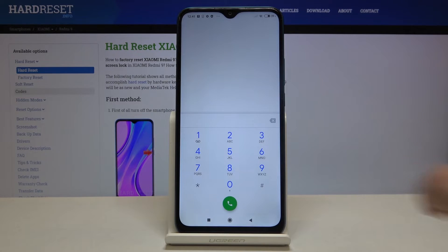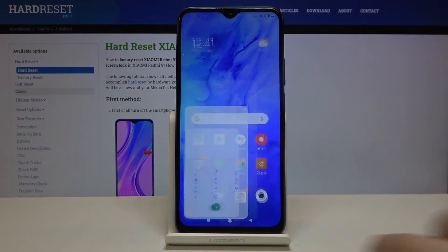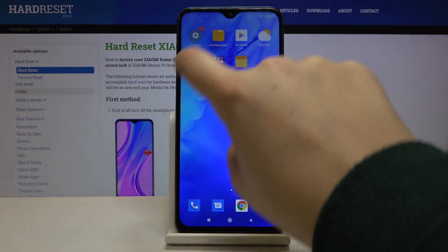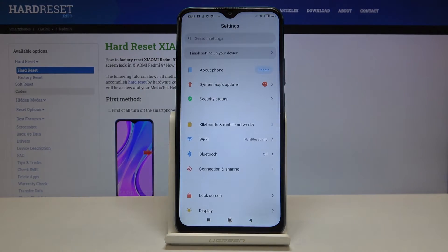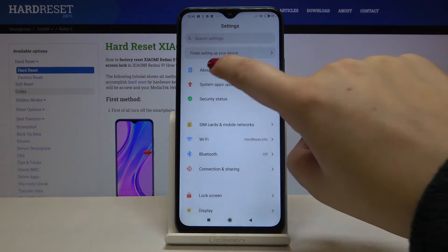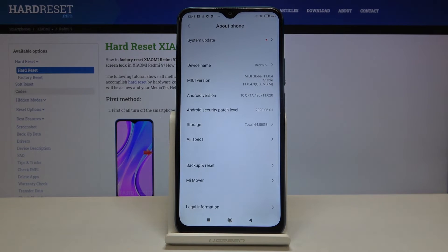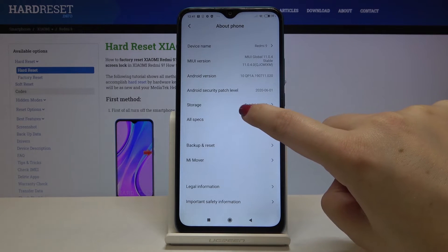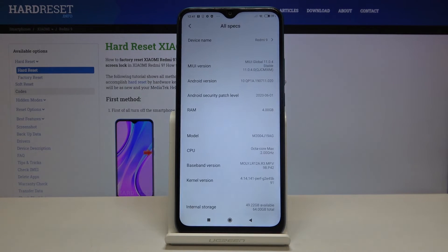Let's tap on OK and let me show you another option — using the settings. So let's find and open them. Let's tap on 'About phone' and here we have to tap on 'All specifications'.